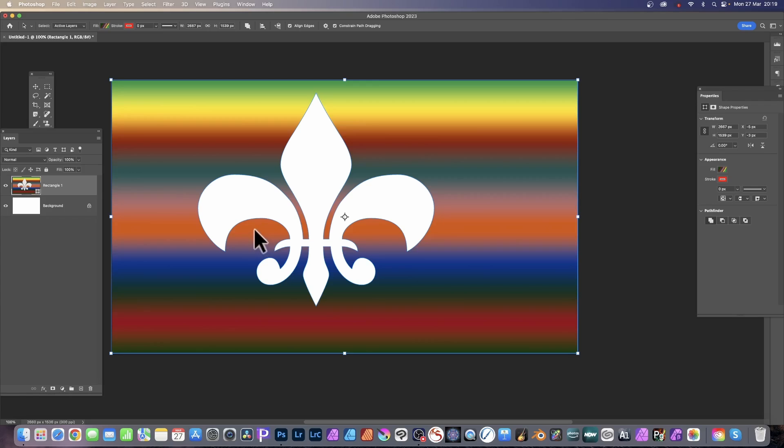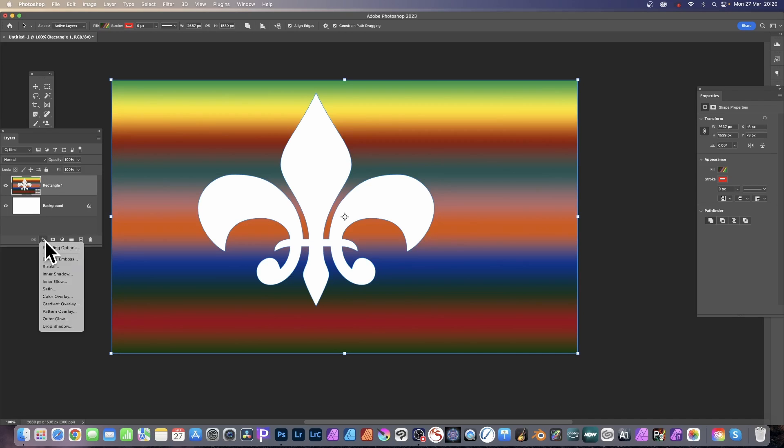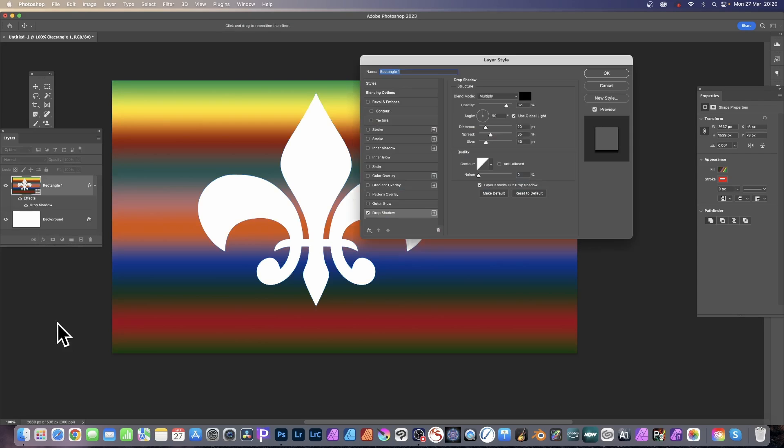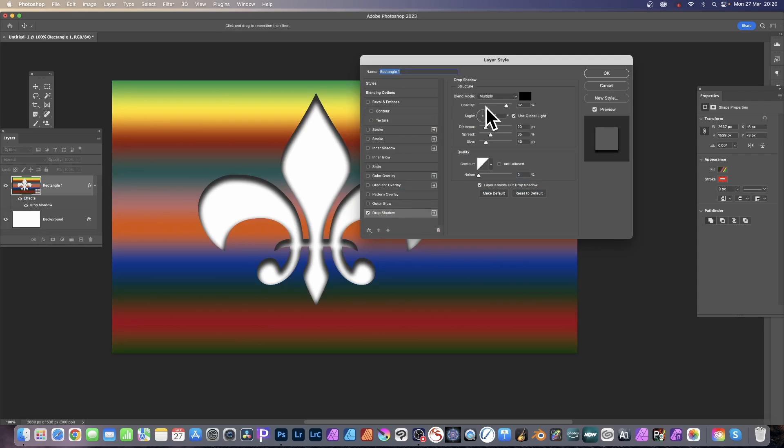Select the layer, go to the bottom of the layers panel and select the effects and drop shadow. With drop shadow you can change opacity, distance, spread, and size to create all kinds of wonderful shadow effects. And click OK.